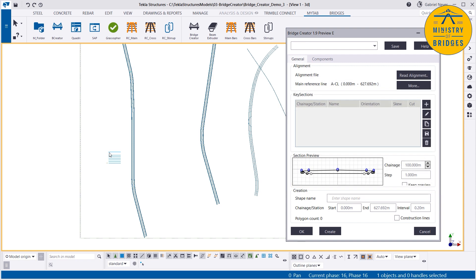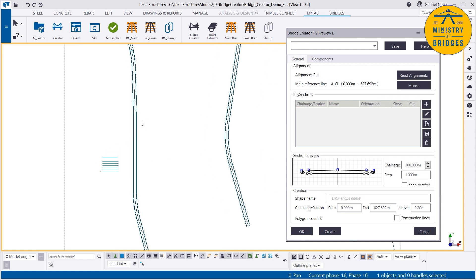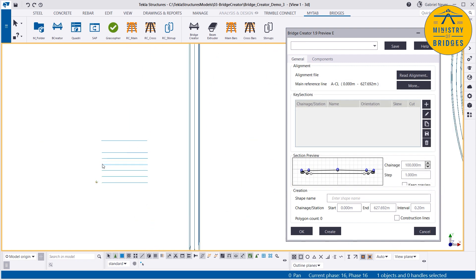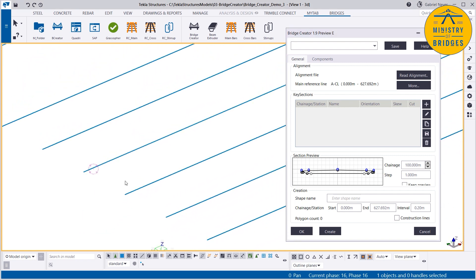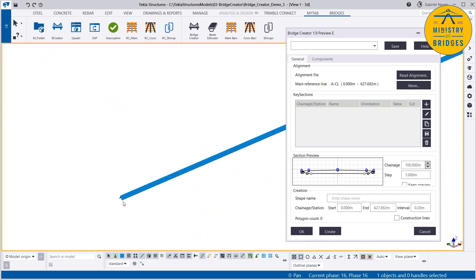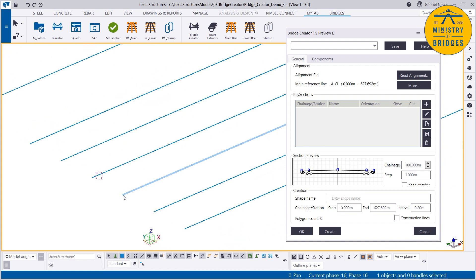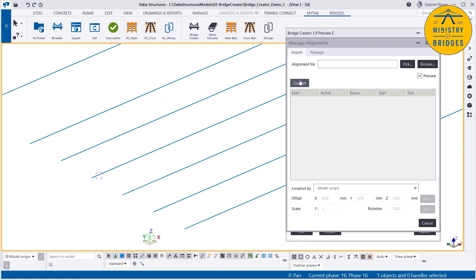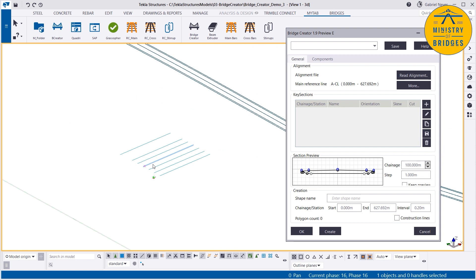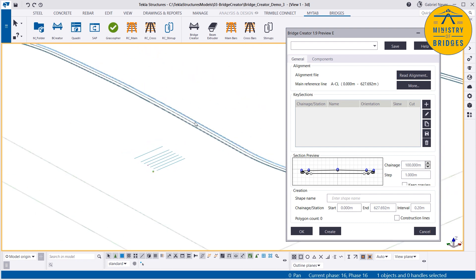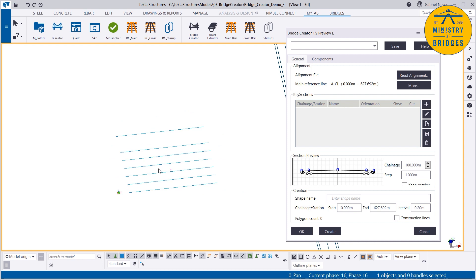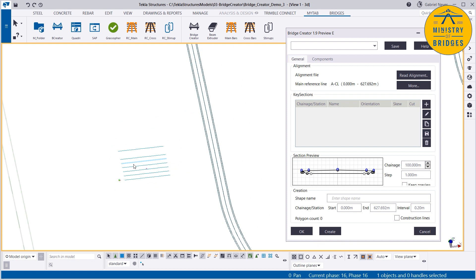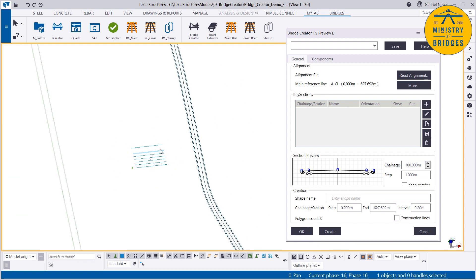Today we are not going to use these road lines. I created some construction lines and then transformed them as Bridge Creator feature lines using the 'more' button — covered in a different episode. So I don't need the road lines, and I will work all the examples for the key sections here. Let's prepare the model and start with the key sections editor.